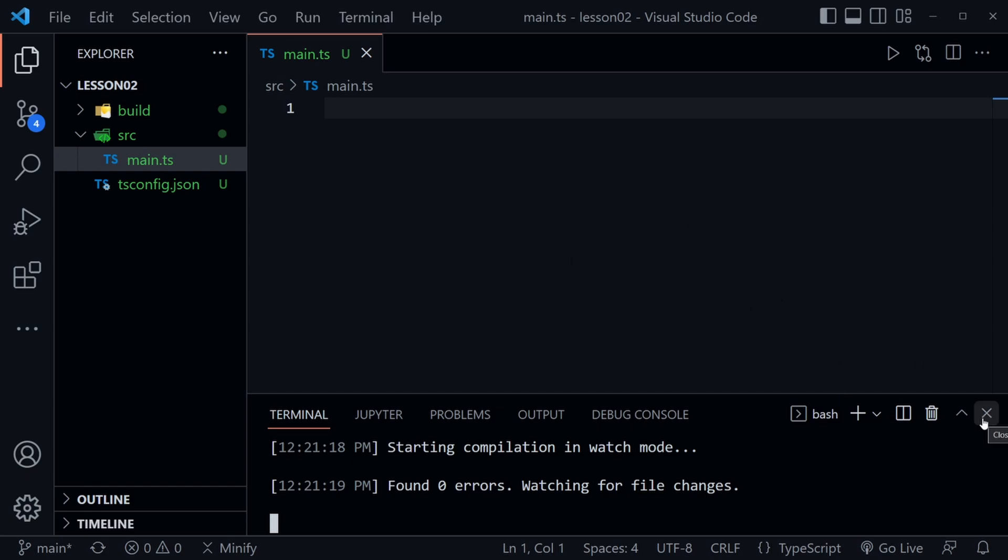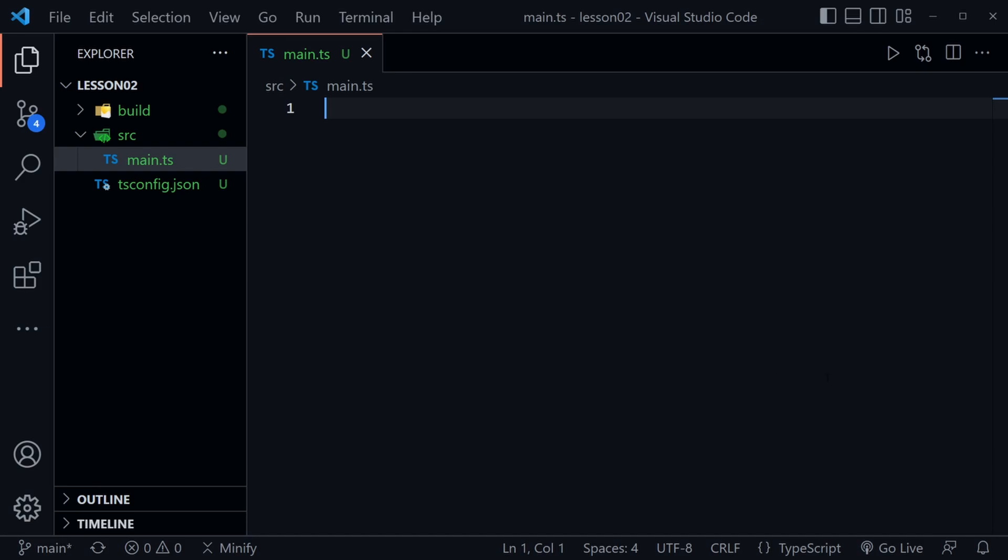I'm going to go ahead and close the terminal window for now and let's talk about some more terminology. I wanted to start out the lesson with that short little presentation on terminology because it can get confusing as we talk about these things. We're also going to be talking about how TypeScript infers what type of data we're working with. So let's quickly look at that.